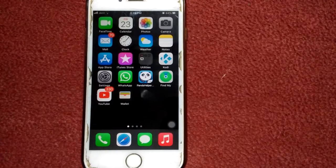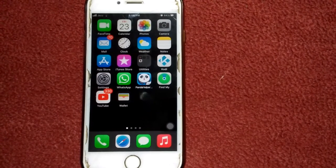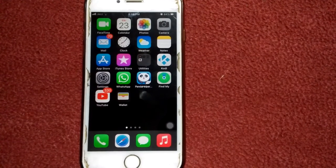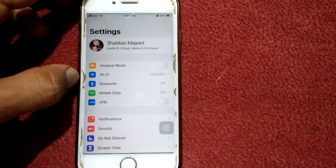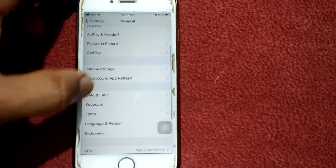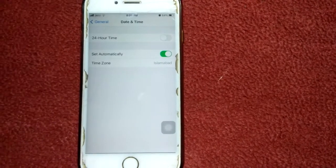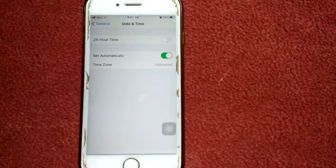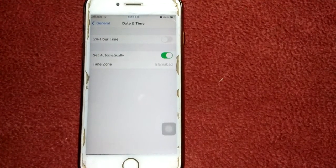Number three: another thing that interferes with Apple servers is the date and time on your device. You have to enable Set Automatically. To check that, launch Settings, tap General, tap Date & Time, and make sure that Set Automatically is enabled. When you've done that, restart your iPhone.